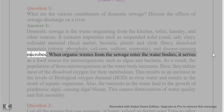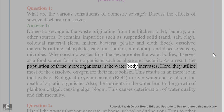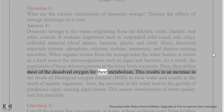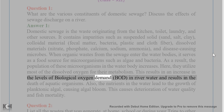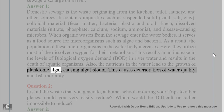When organic wastes from sewage enter water bodies, they serve as a food source for microorganisms such as algae and bacteria, causing their population to increase. These microorganisms utilize most of the dissolved oxygen for their metabolism, resulting in an increase in biological oxygen demand (BOD) in river water and the death of aquatic organisms. The nutrients also lead to algal blooms, causing deterioration of water quality and fish mortality.